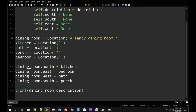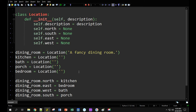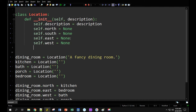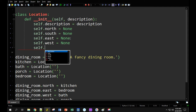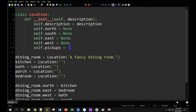The next thing I want to do is be able to put objects in a location and take them away. So I'm going to modify the Location class to have a list of things that can be picked up — self.pickups — and it's going to be a list. I'm going to add some description to each location and add just a couple of pickups, and then figure out our next step.